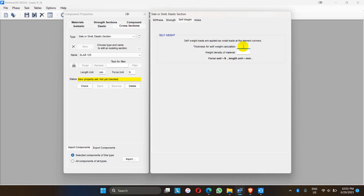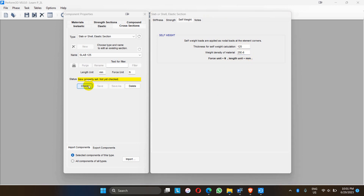Thickness for weight calculation — we have to calculate the dead load of the slab. For that purpose the thickness is 125 mm and the weight density of RCC is 25 kN per meter cube, which means 25 into 10 to the power minus 6 Newton per mm cube. The section of the slab has also been defined.